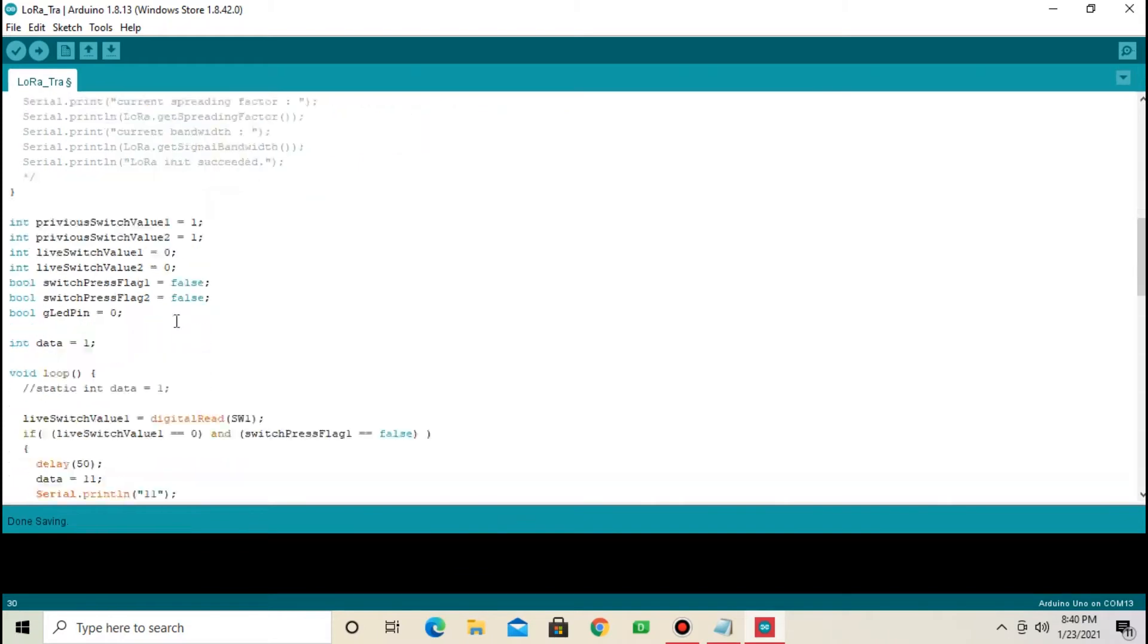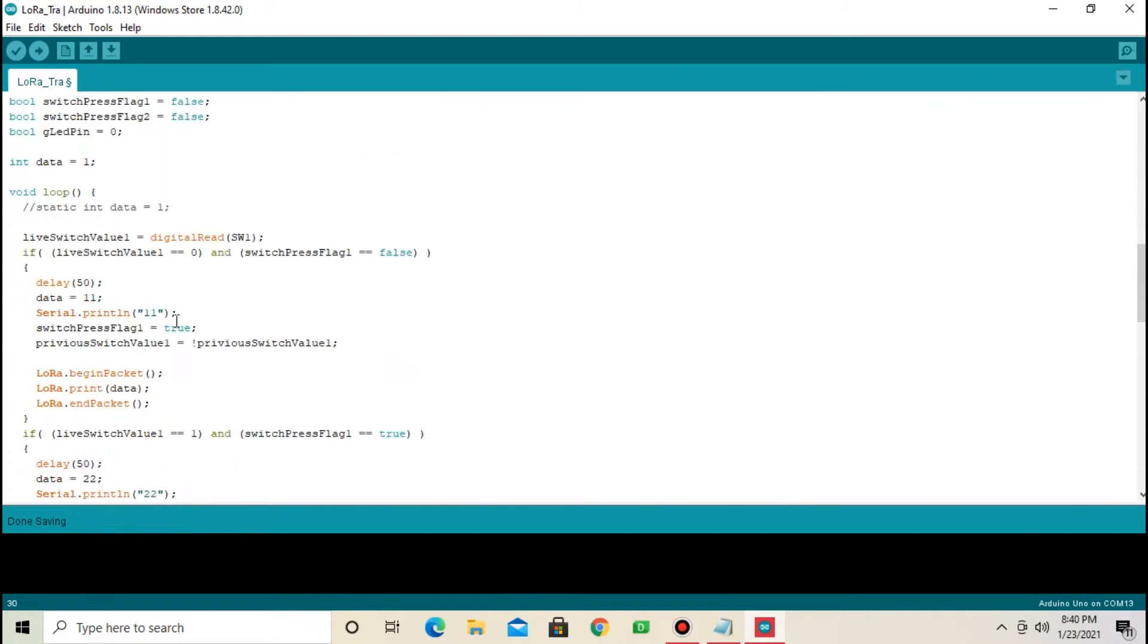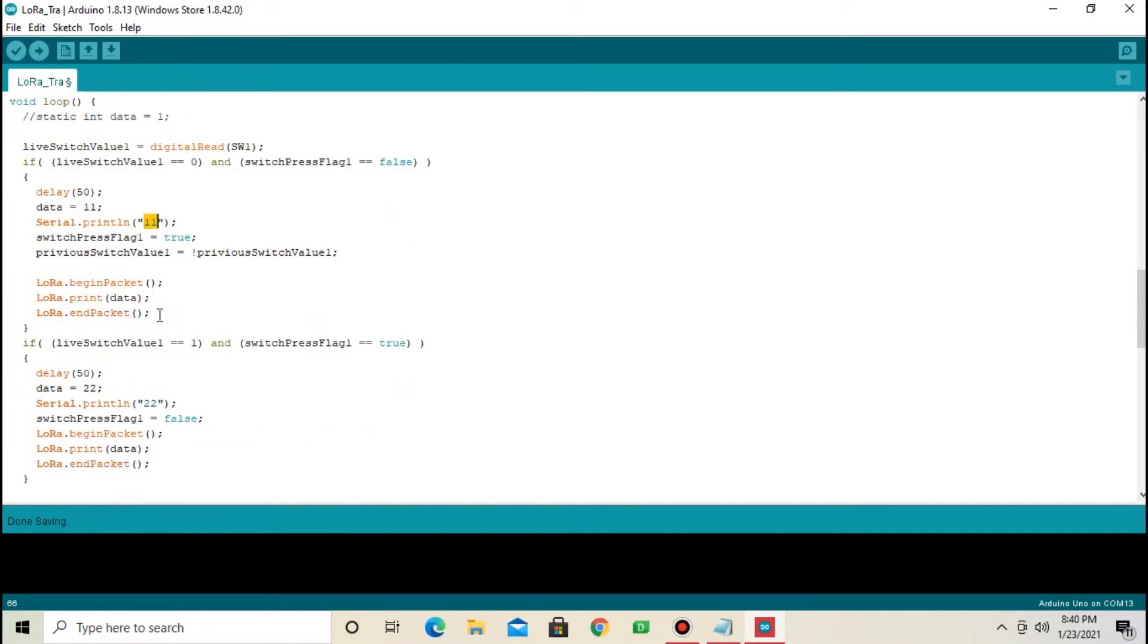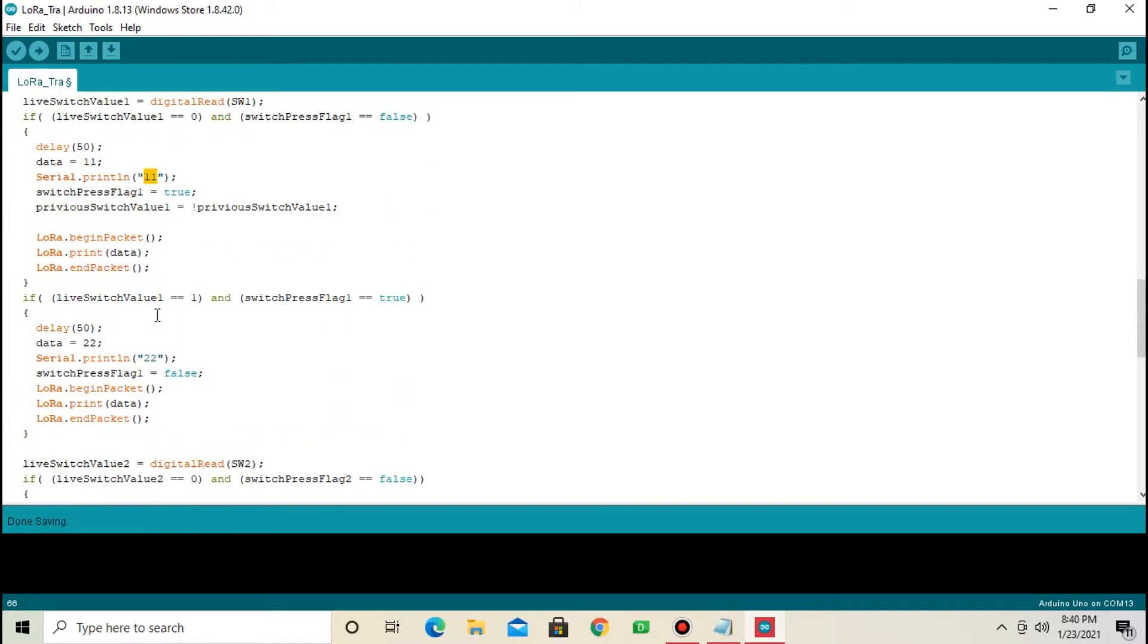And next one is our logic. Logic is simple. I am continuously reading switches, switch 1 and switch 2. When switch 1 is turned on, I am sending 11 to receiver. When switch 1 is off, I am sending 22.